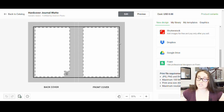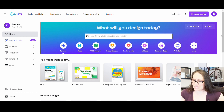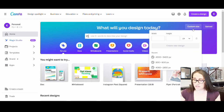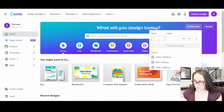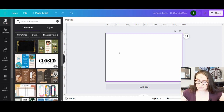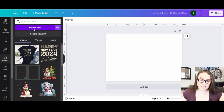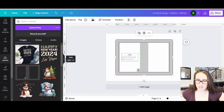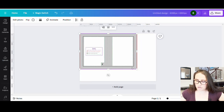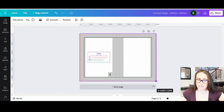Then we jump over to Canva and start designing. Select Custom Size and enter the dimensions: 4065 pixels by 2850 pixels, then hit Create a New Design. Now I can also pull up the template I just downloaded — go to the Uploads tab on the left, hit Upload Files, upload that template, and drag it across so it covers the whole canvas. That is the area I'm working with.